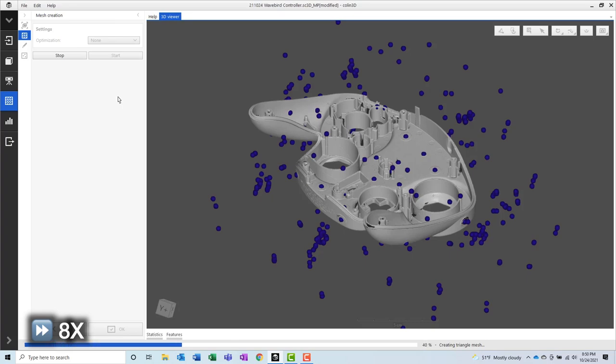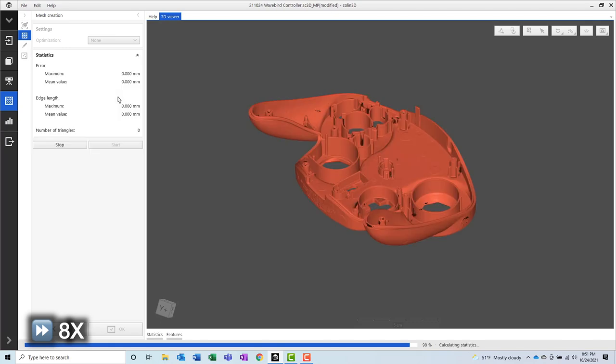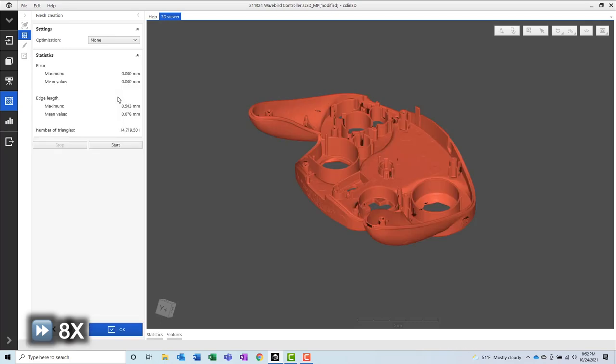The last step in this software is to create a mesh from all of the scans. After the mesh has been created, we can export the mesh and move into another software.